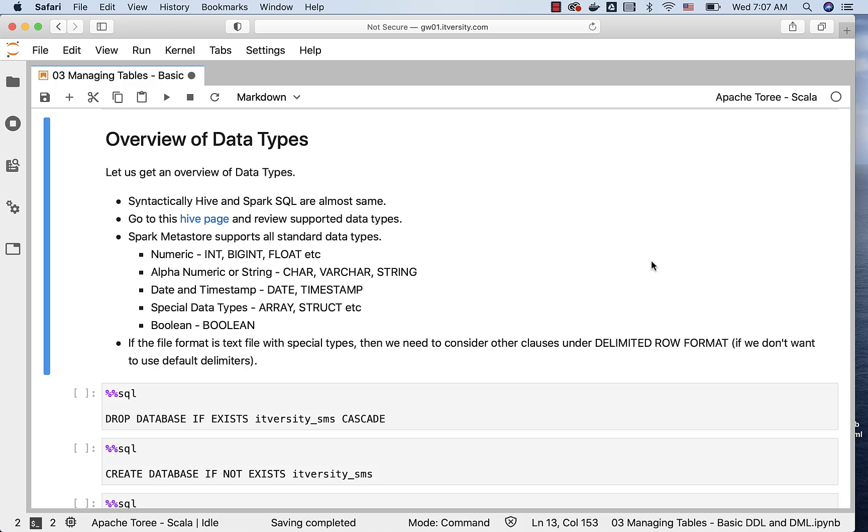As part of this topic, let us get an overview of data types using Spark SQL. Syntactically, Hive and Spark SQL are almost the same, and hence we should be able to use Hive language manual and get an idea about data types.